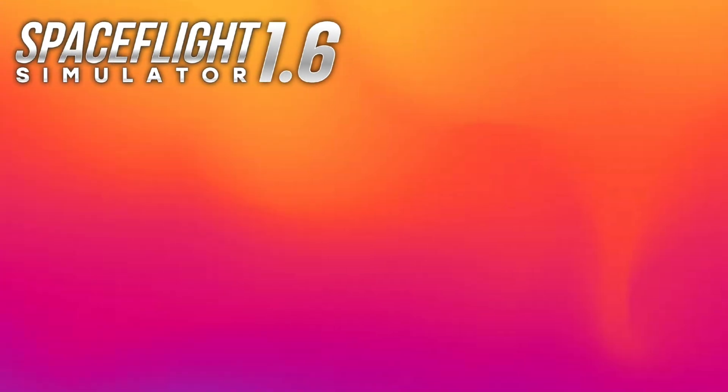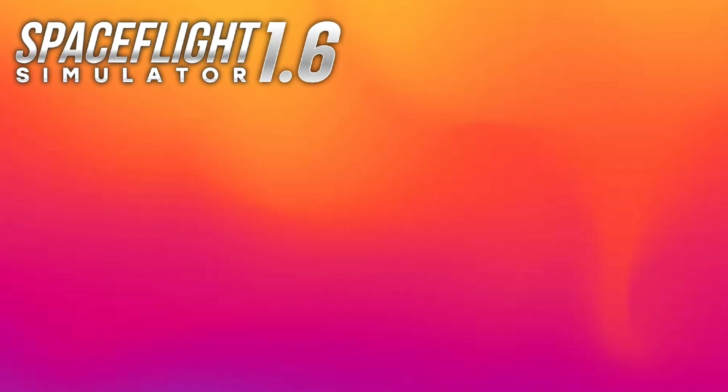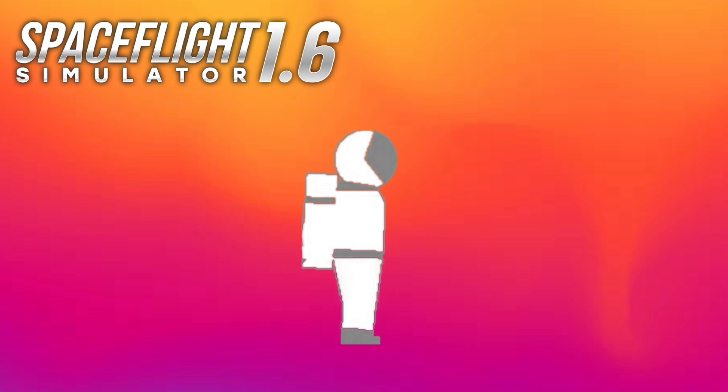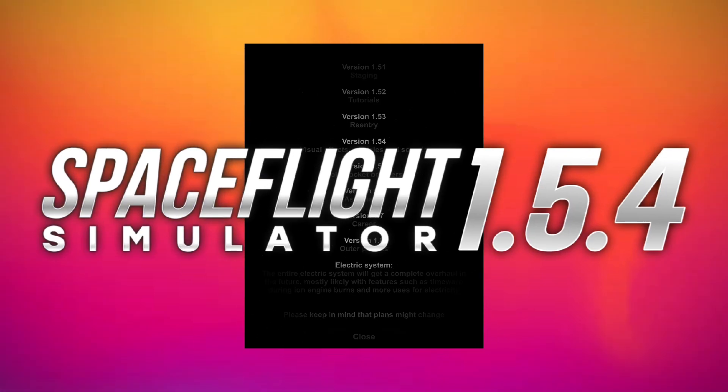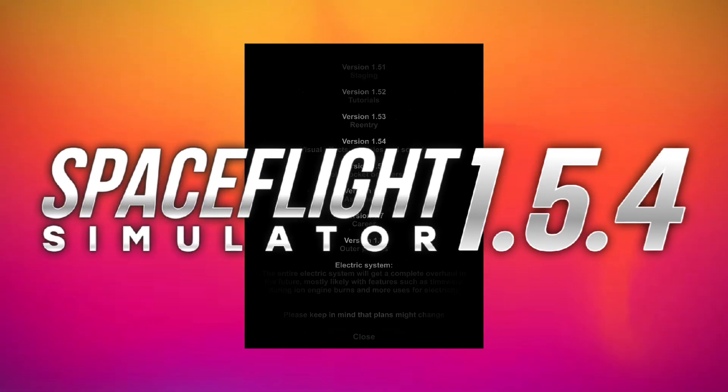and as many of you know, 1.6 was originally intended to be astronaut. However, the future update page was removed in 1.5.4, and let's just say re-entry was the last result of that, but we'll come back to this later.